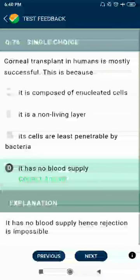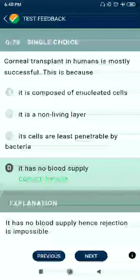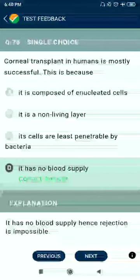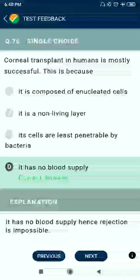Question 76: Corneal transplant in humans is mostly successful because the cornea has no blood supply.